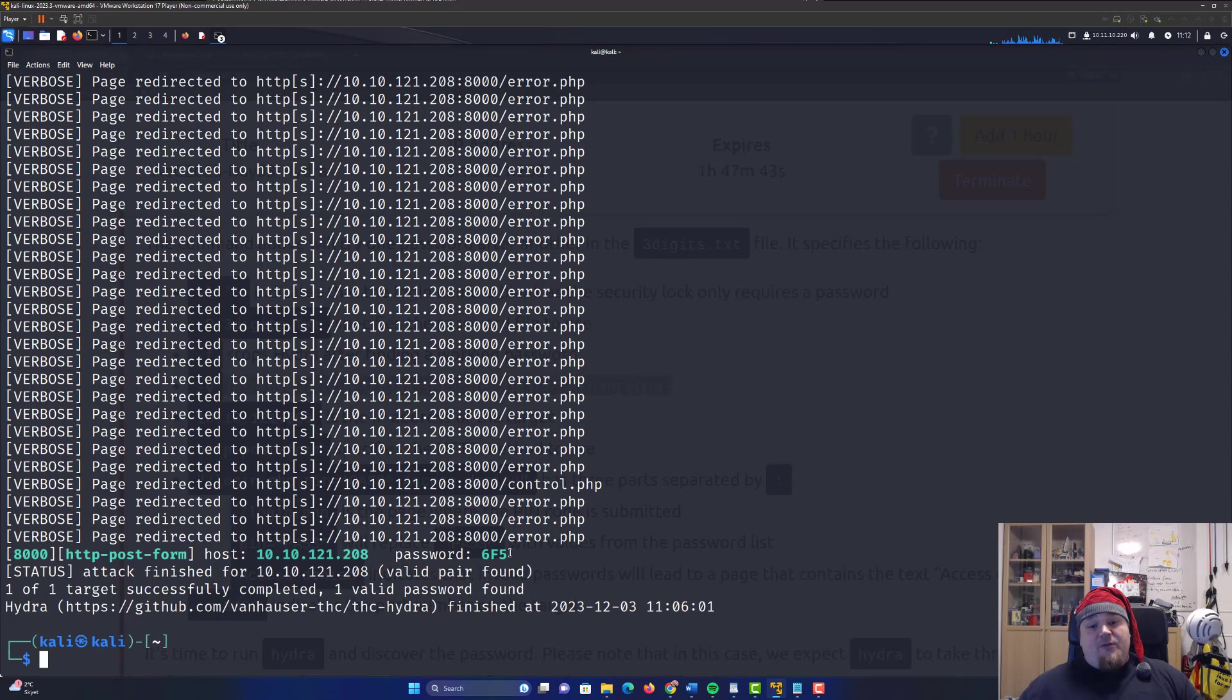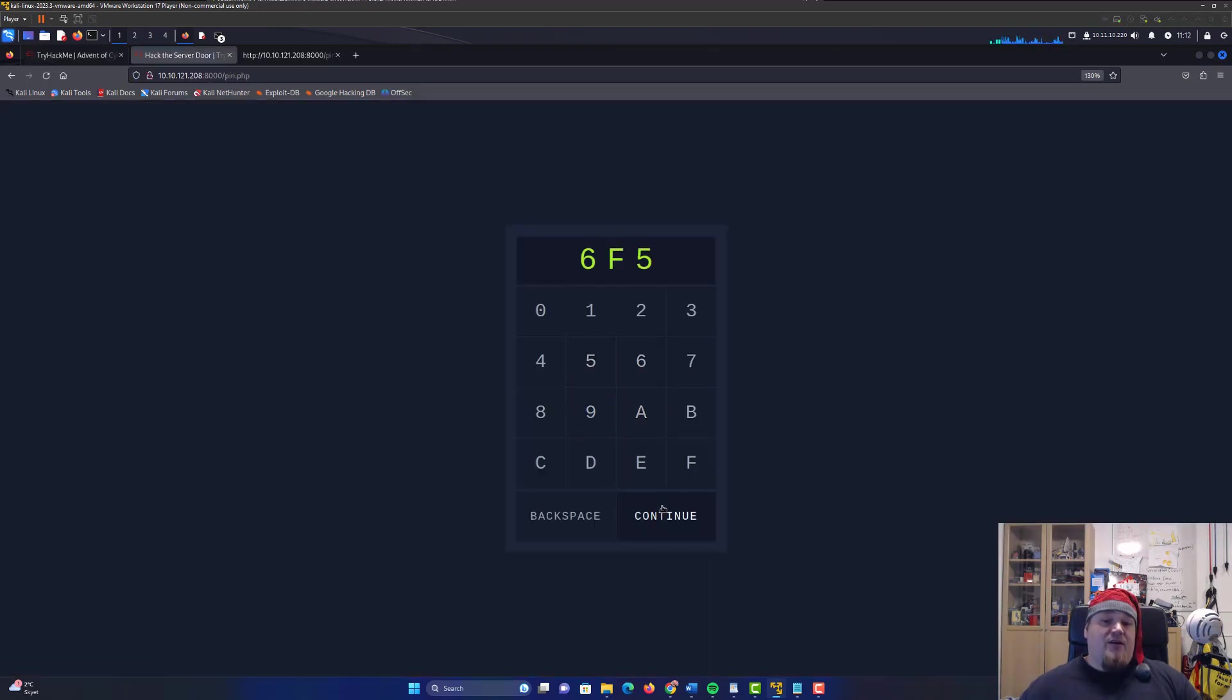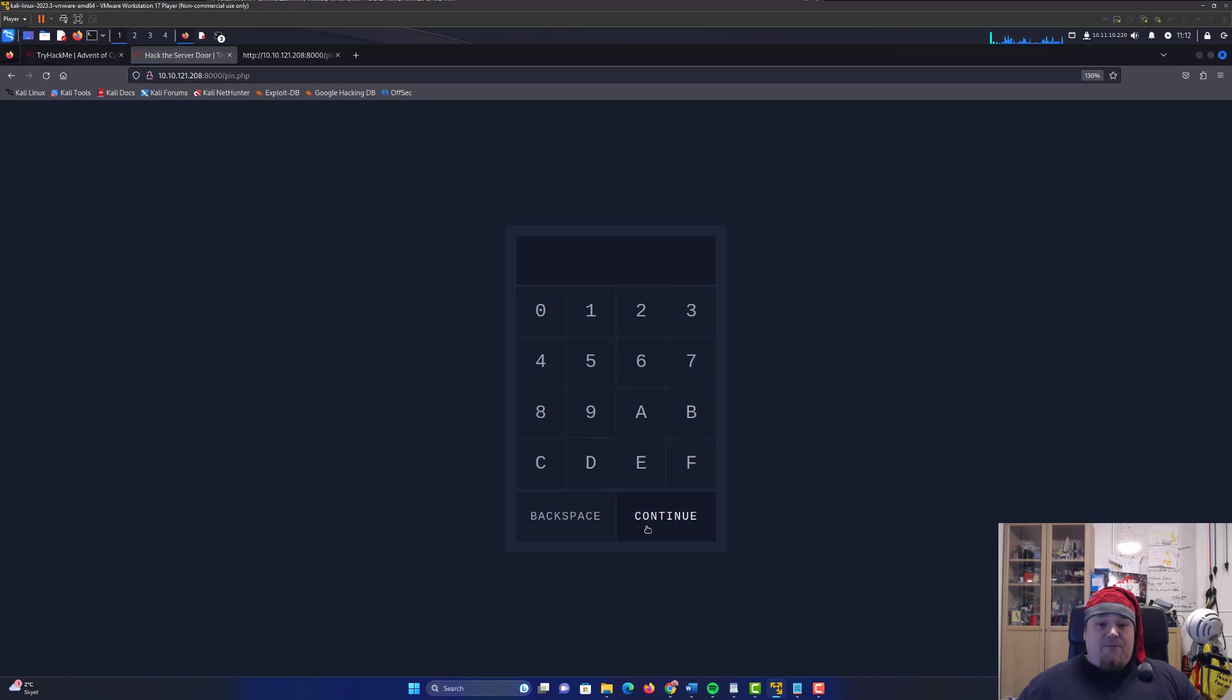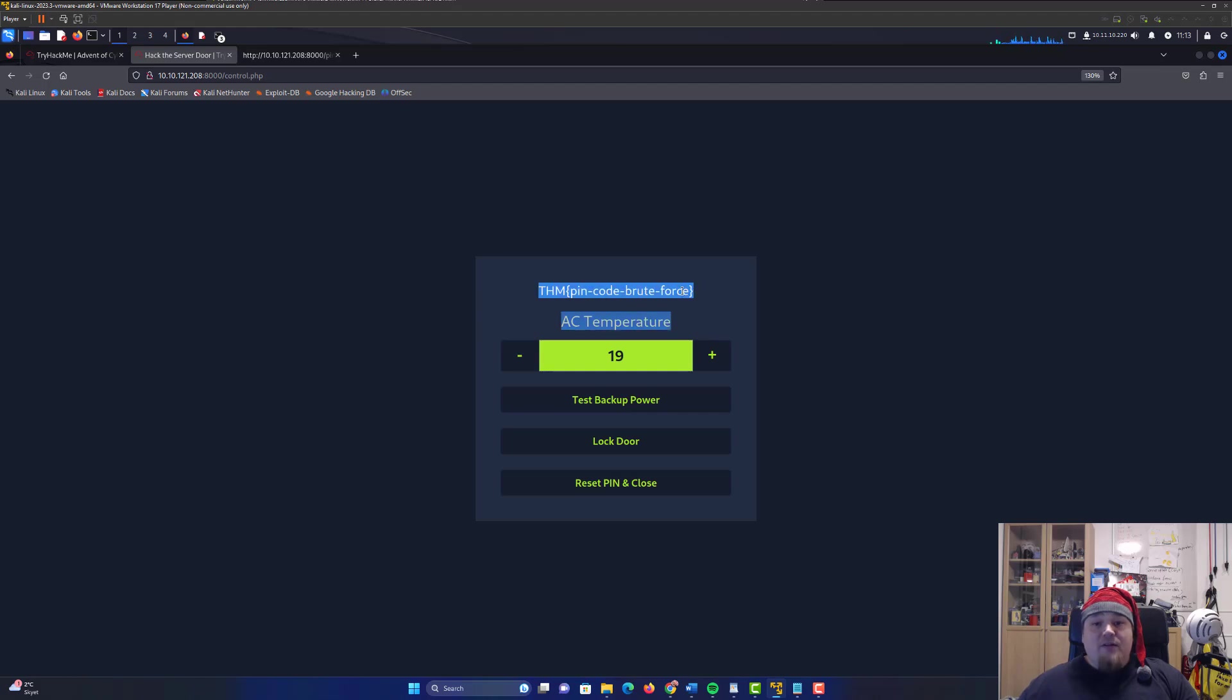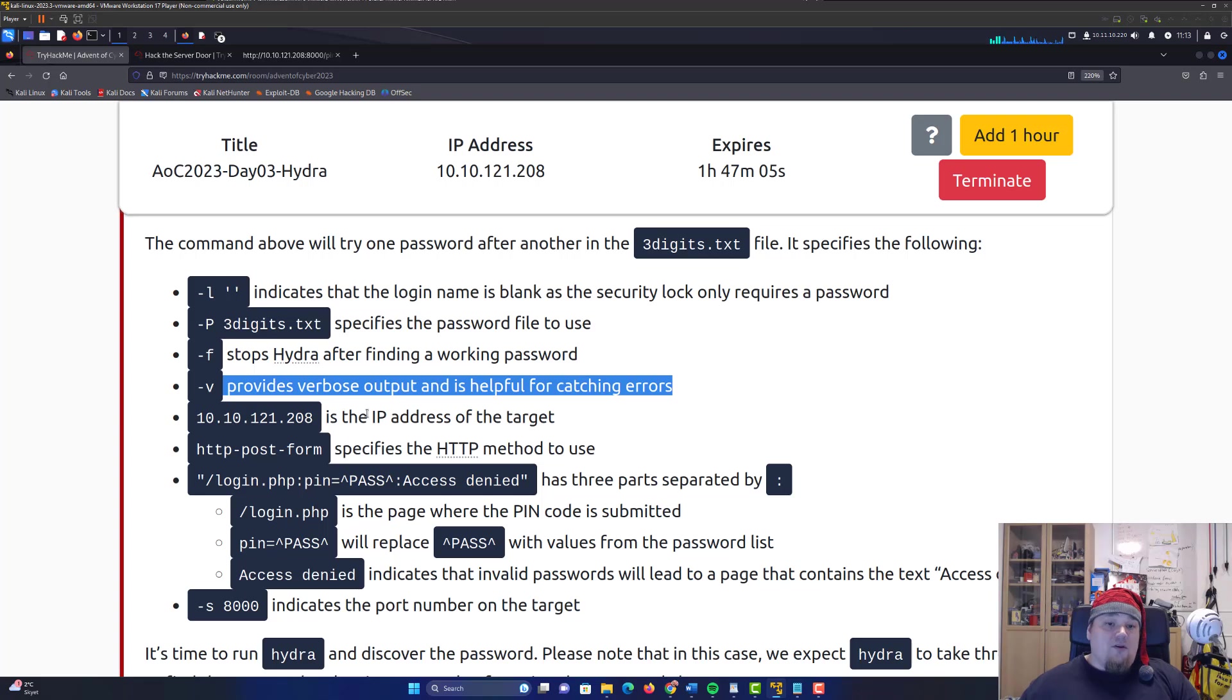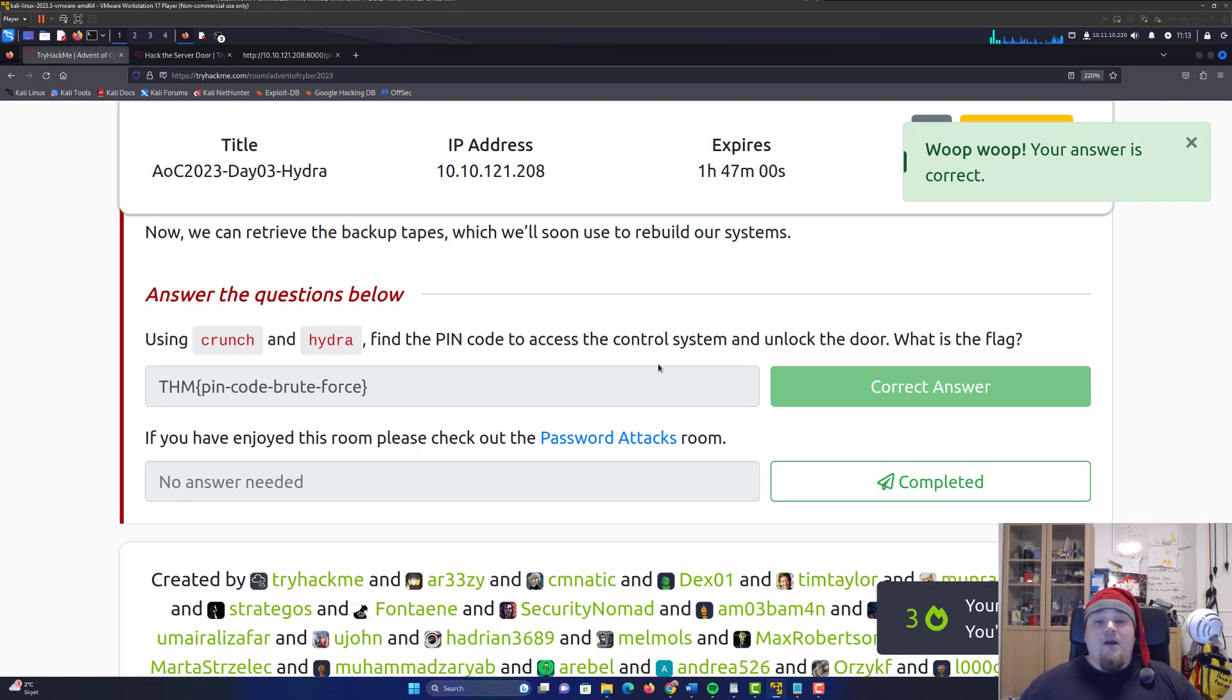I found the password is 6F5. Let's put that in just to verify - 6F5. Let me reset and enter 6F5 one more time. Go in, do something, test backup power, unlock door. And there we go, we've got the flag. Let's copy paste the flag and submit it. We did the room.